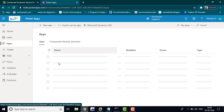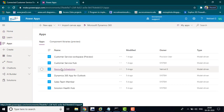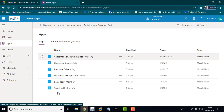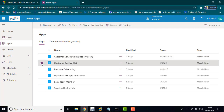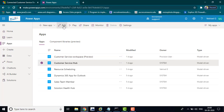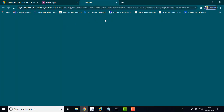Here you can see all the apps in your environment. I am going to edit the customer service app — click Edit.